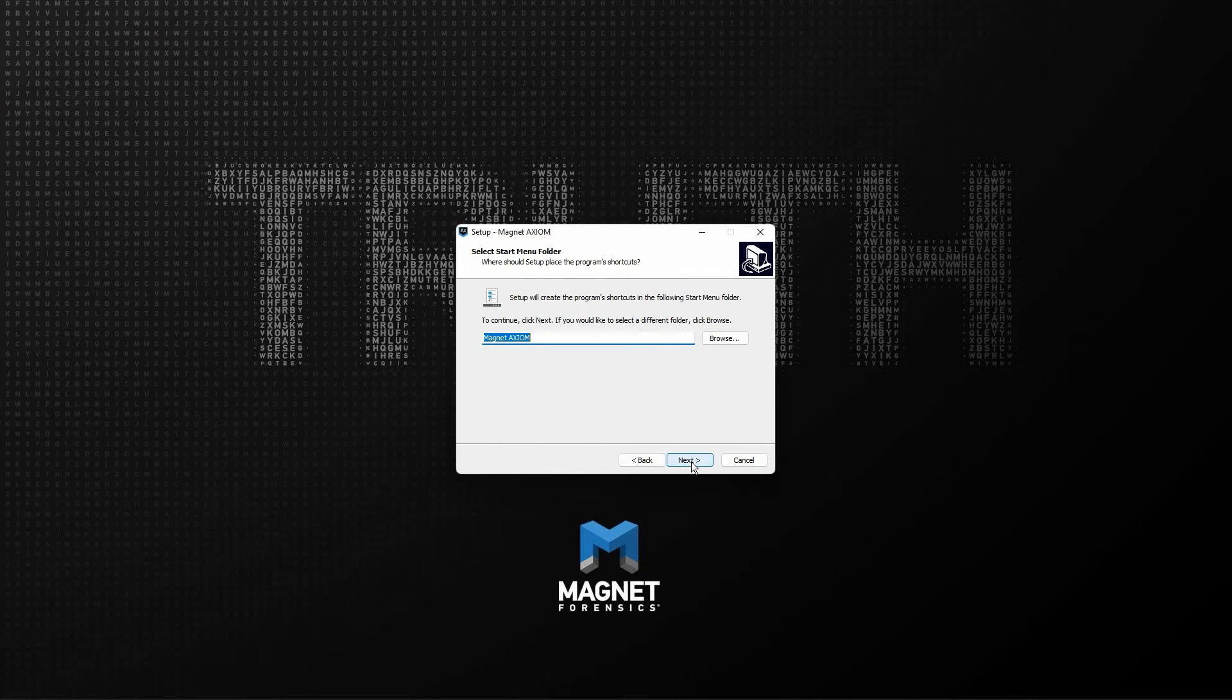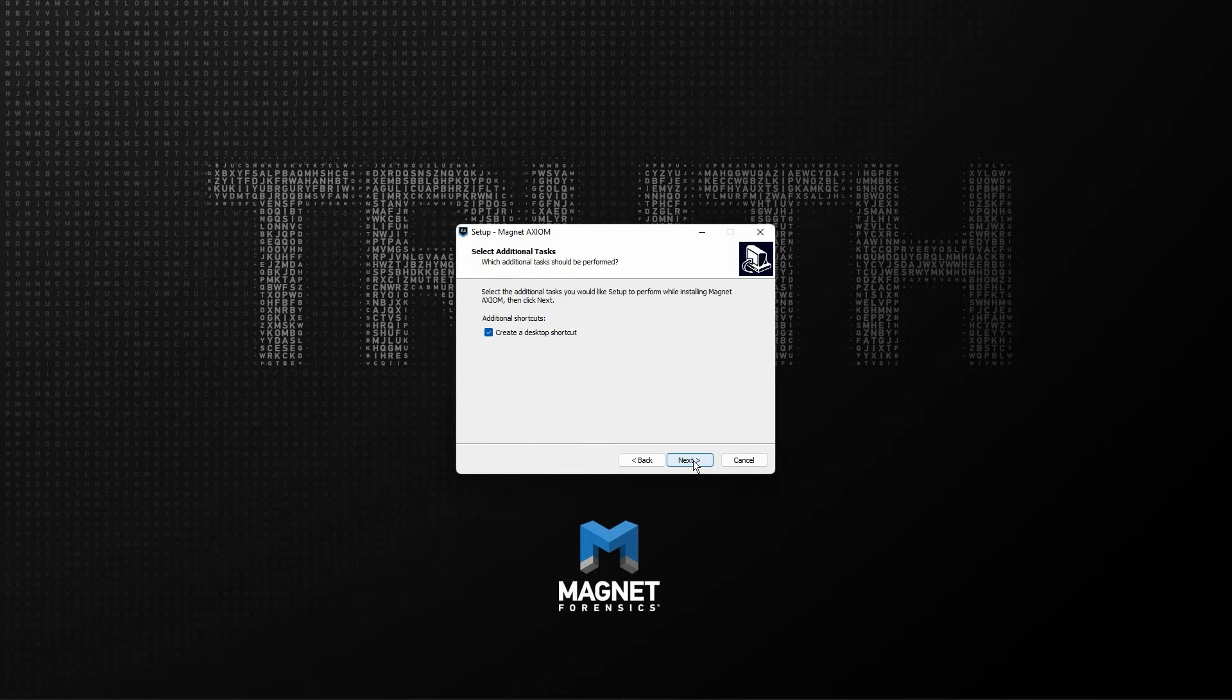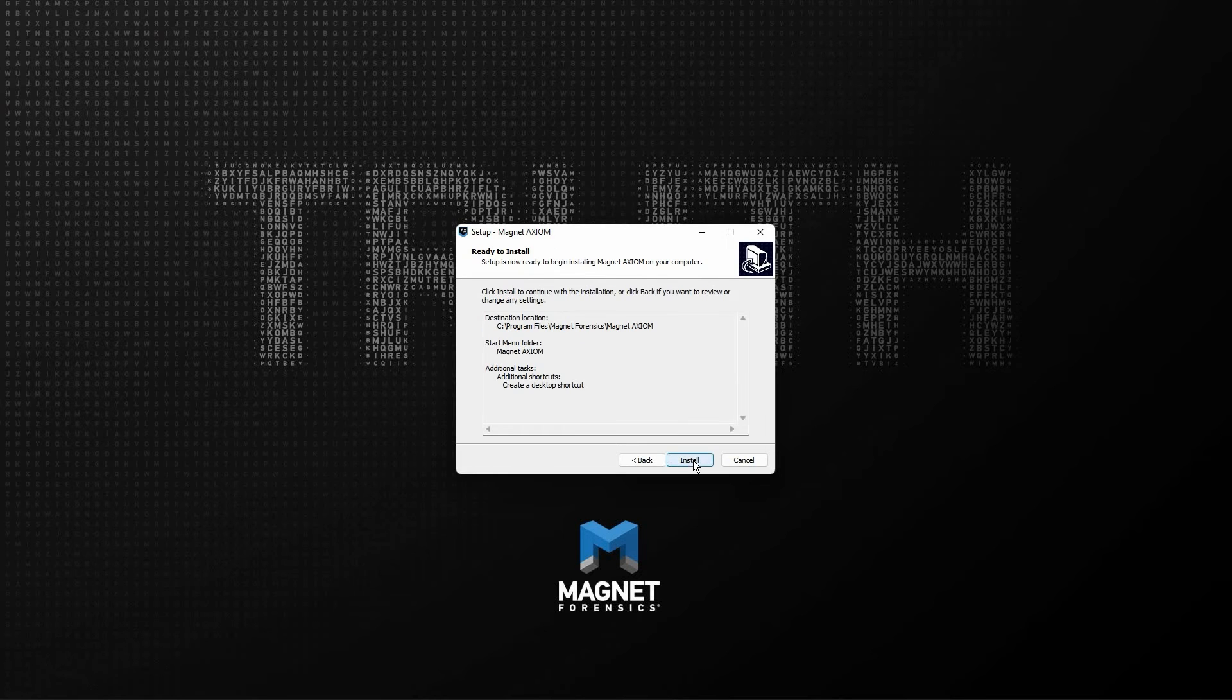The next two windows give options to create start menu folders and desktop shortcuts. Again, leaving all of these as default, we'll just simply select the next button at the bottom of the window to continue.